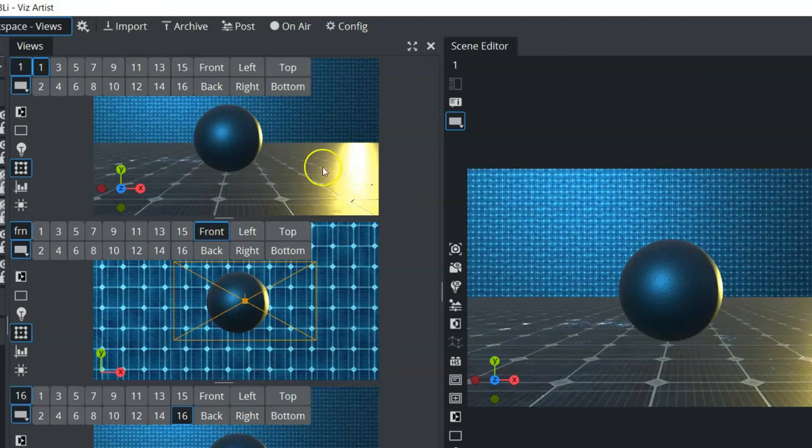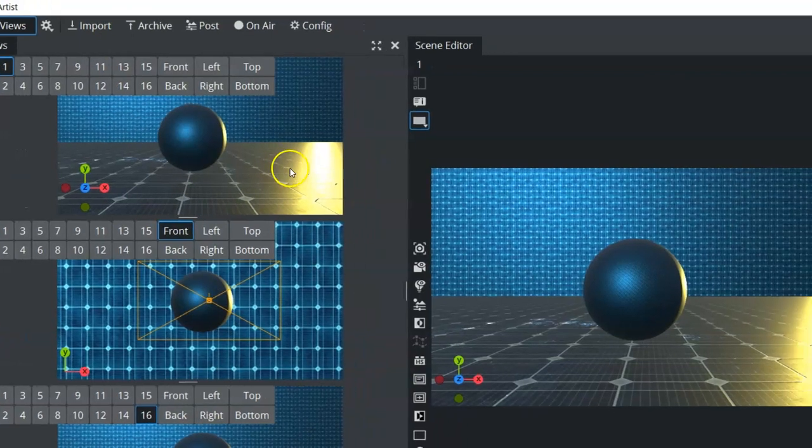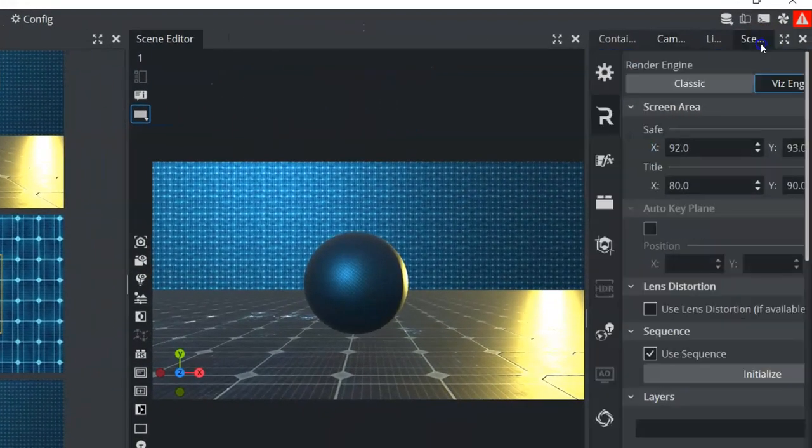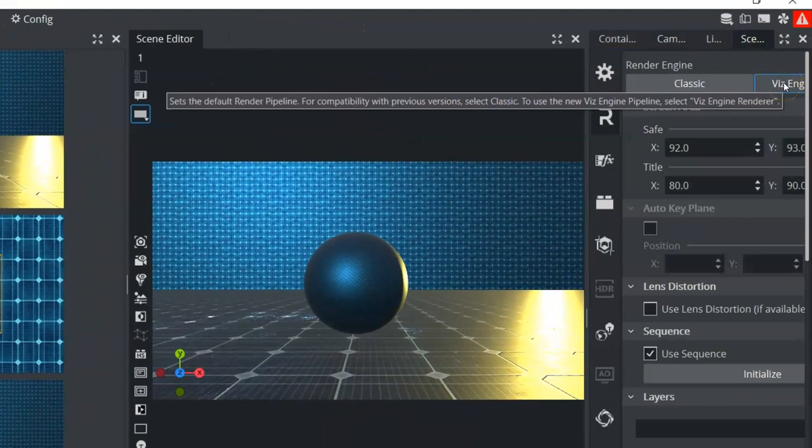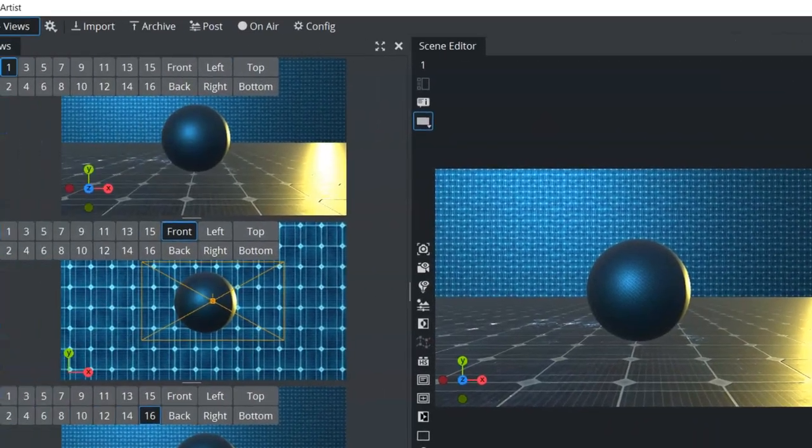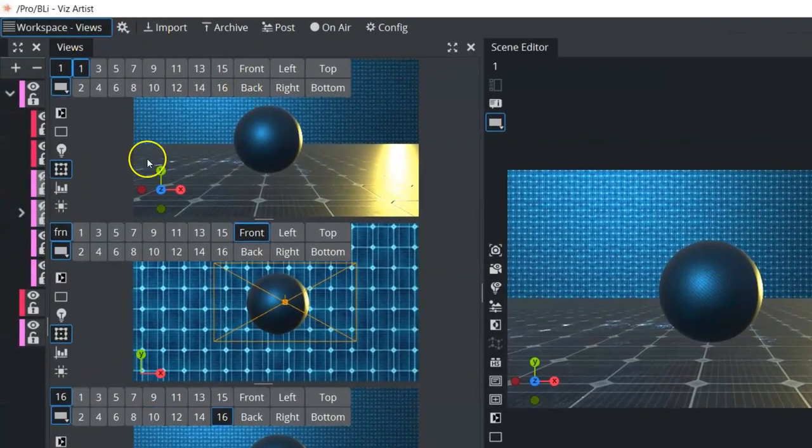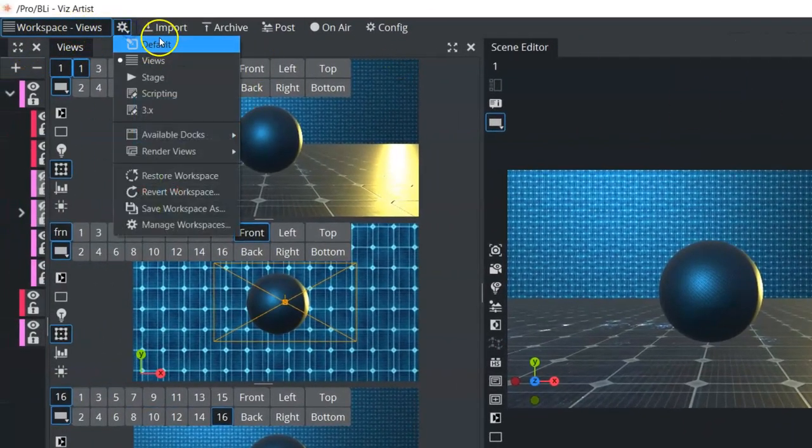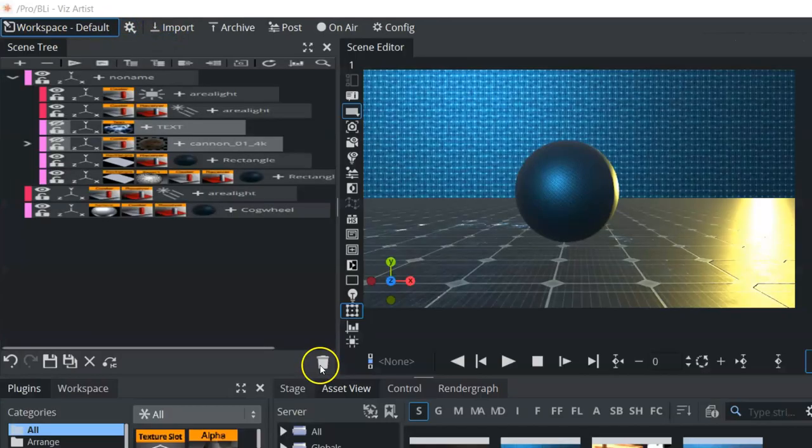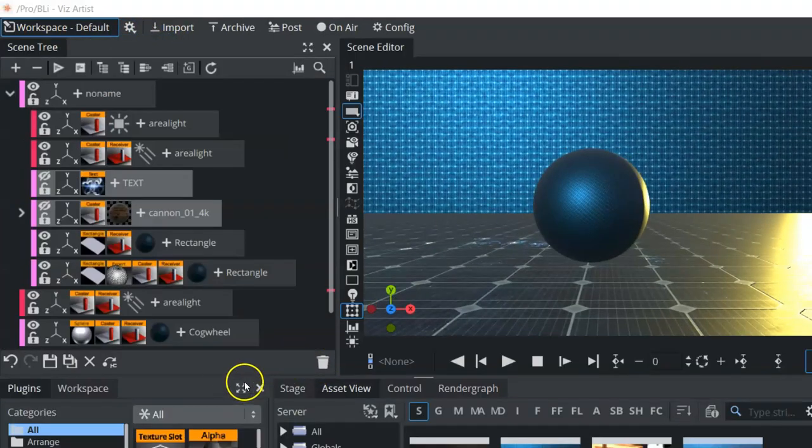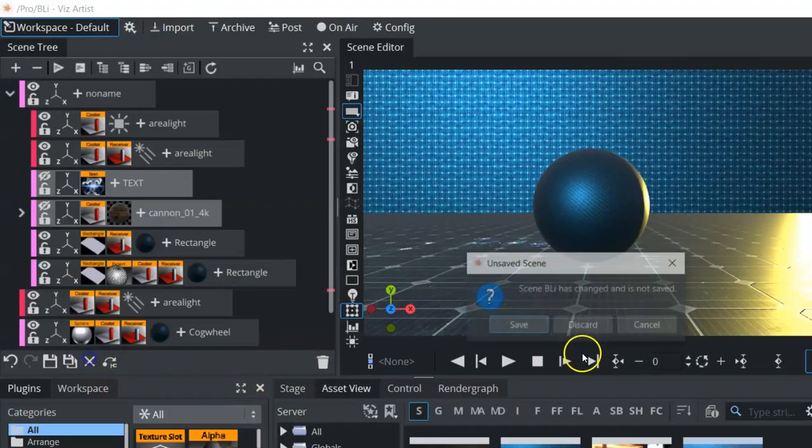Now, the views can be accessed no matter which render device you're in. So if we are in Viz Engine Renderer, we can access it. If we close this scene, we can go back into our default view. We'll close this scene.